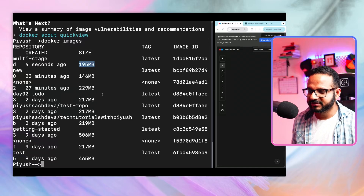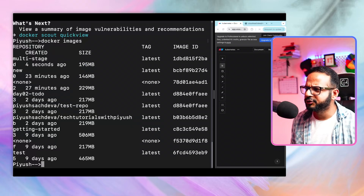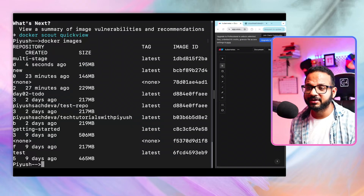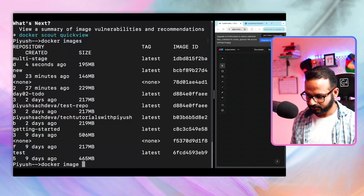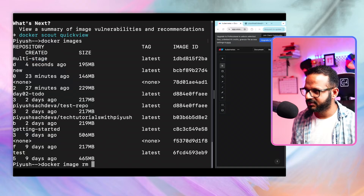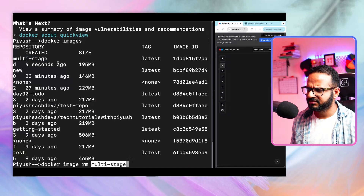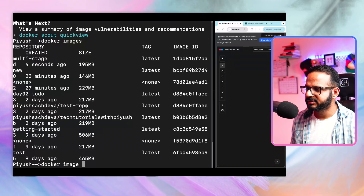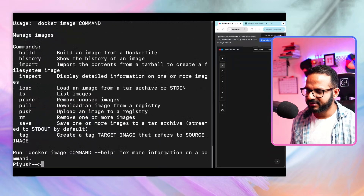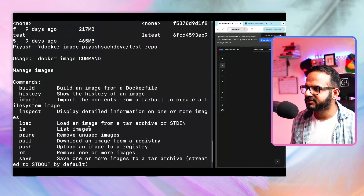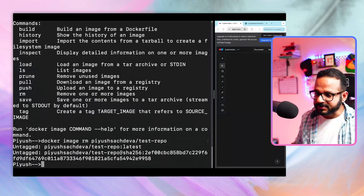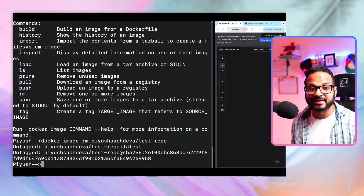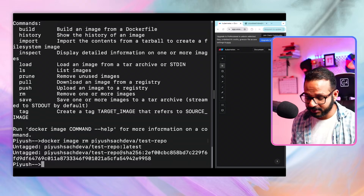There are a few other commands to show. First, since we have a lot of images occupying space in our local repository, let's do some cleanup. To do that, run docker image rm followed by the name of the image. Let me clean up some earlier images first. It says this is not a valid command — I forgot to specify rm. docker image rm and then the name of the image — it first untagged the image and then removed it. That's how we perform cleanup.